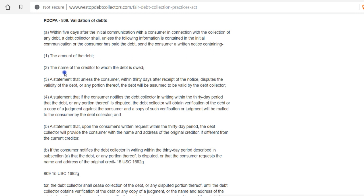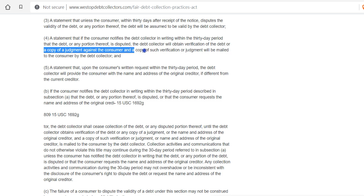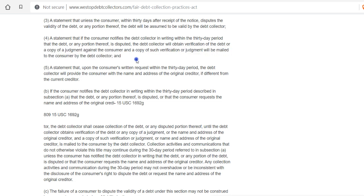Within five days, the debt collector must send the consumer a written notice containing the amount of the debt and the name of the creditor. A statement that unless the consumer, within 30 days after receipt, disputes the debt, the collector will assume the debt to be valid. If the consumer notifies the debt collector in writing within that 30-day period that any portion is disputed, the debt collector will obtain verification of the debt or a copy of the judgment and mail it to the consumer.